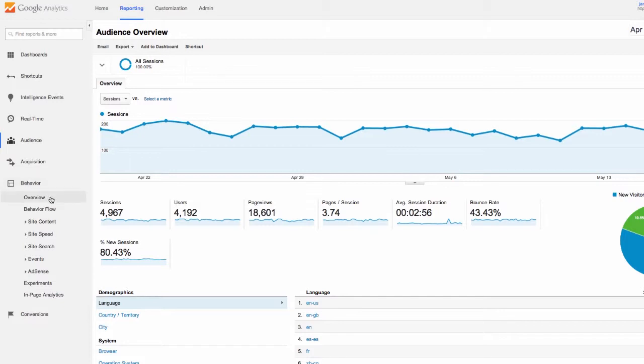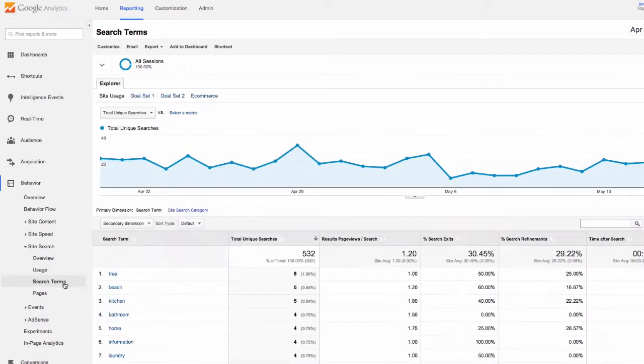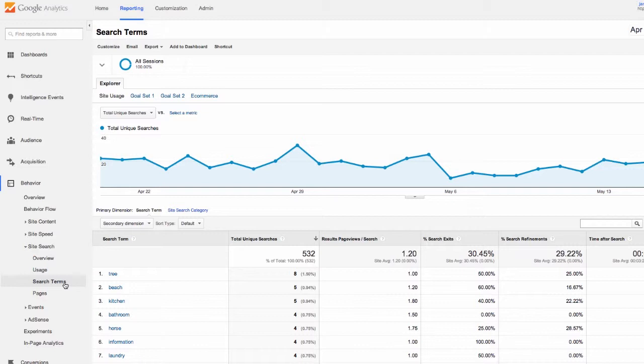Below acquisition you'll find behavior. This is where we'll find site search data from our store. We can see what terms customers search for the most on our site. Remember you can add any of this information right into your dashboard to make it easier to view.